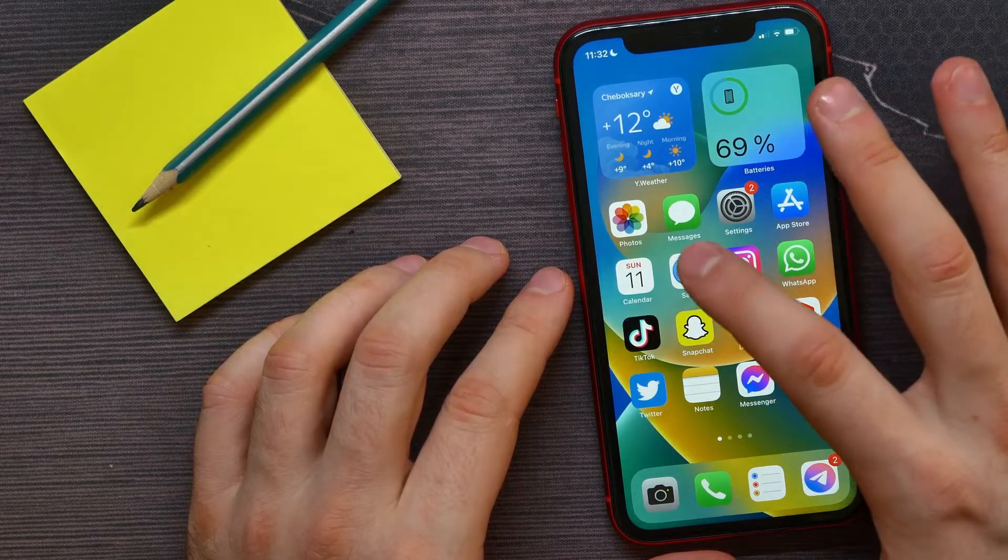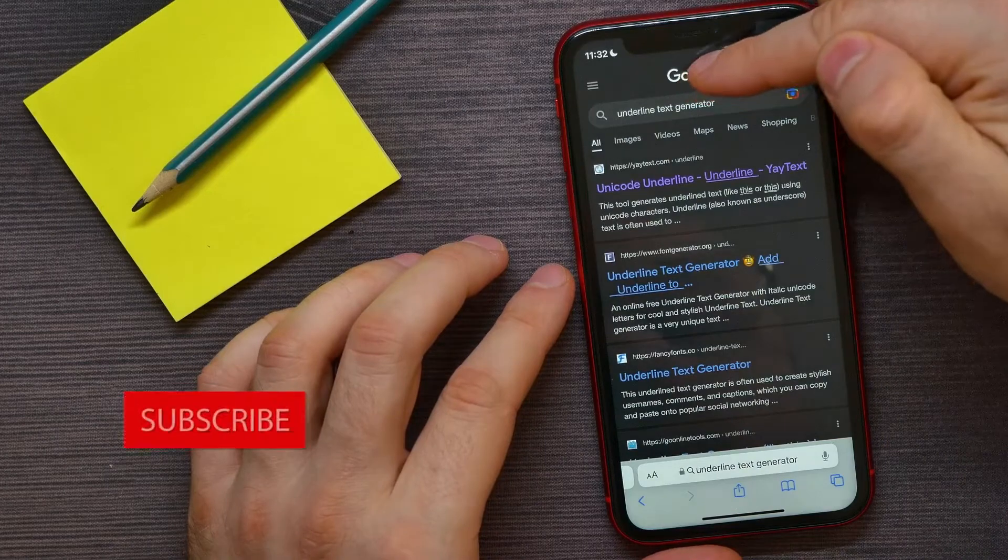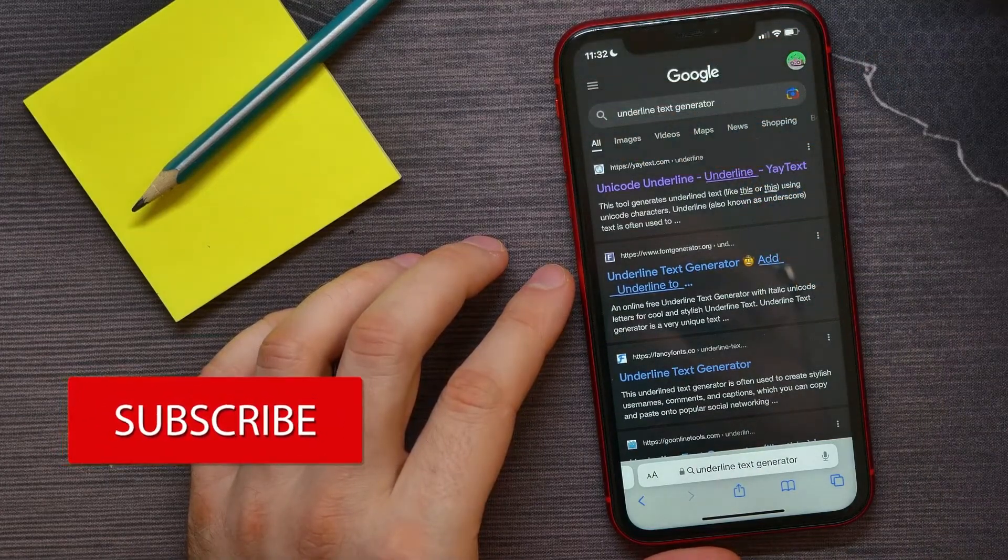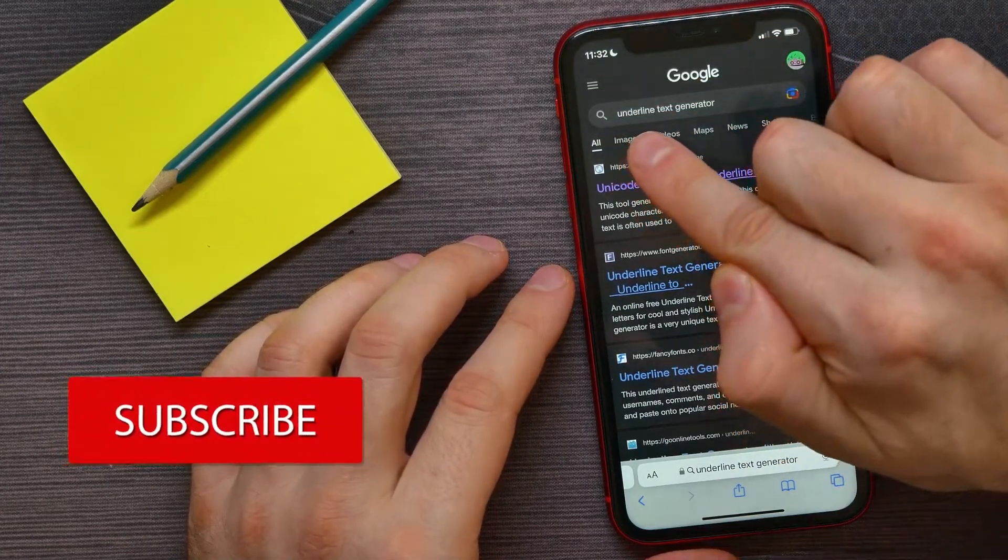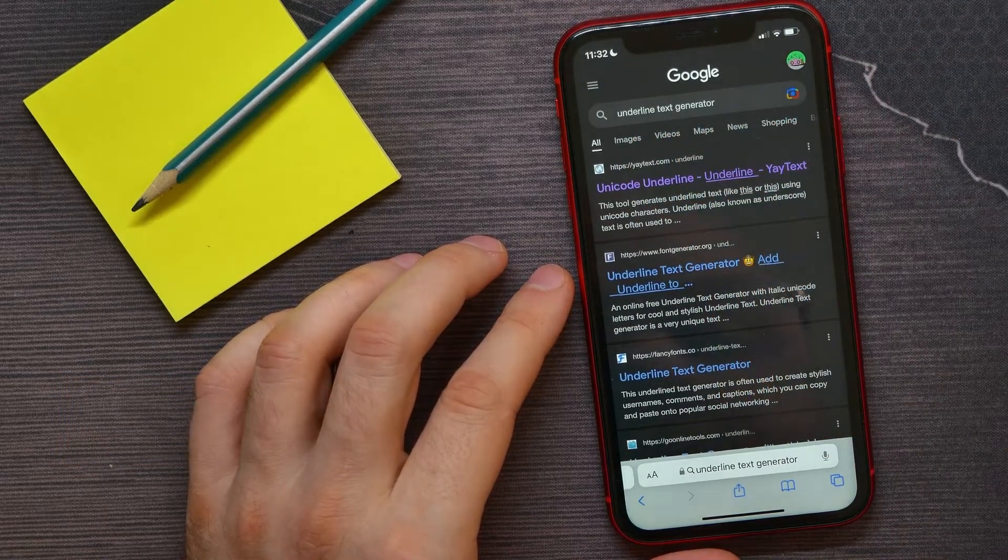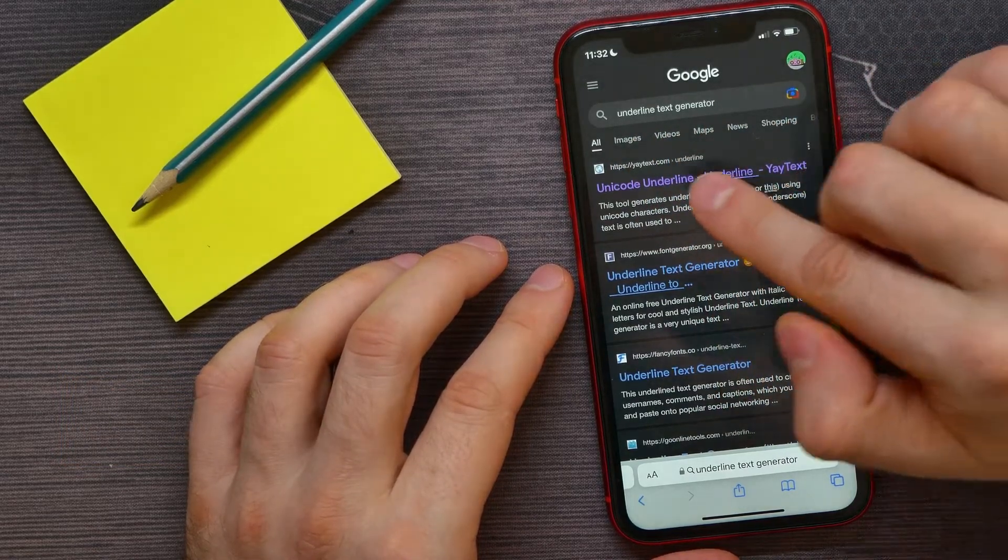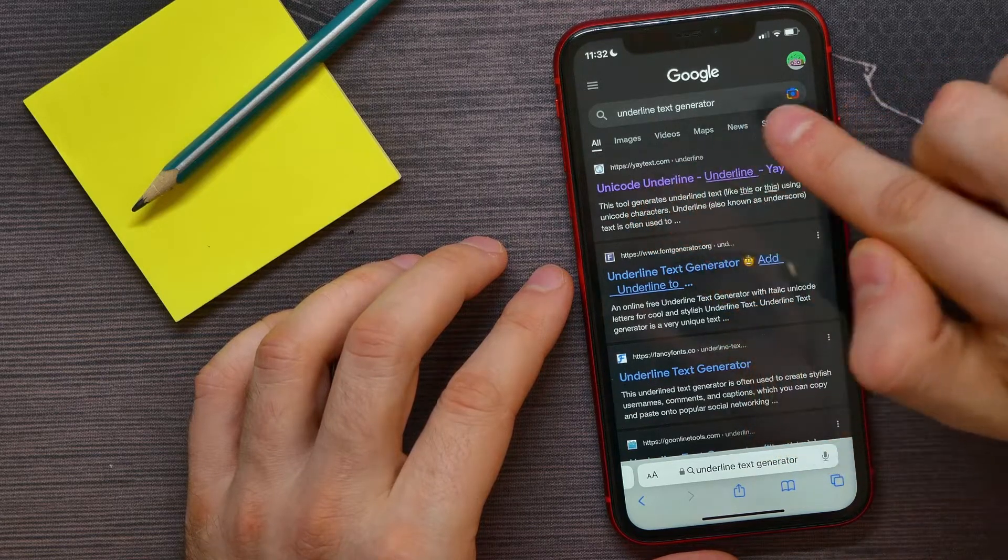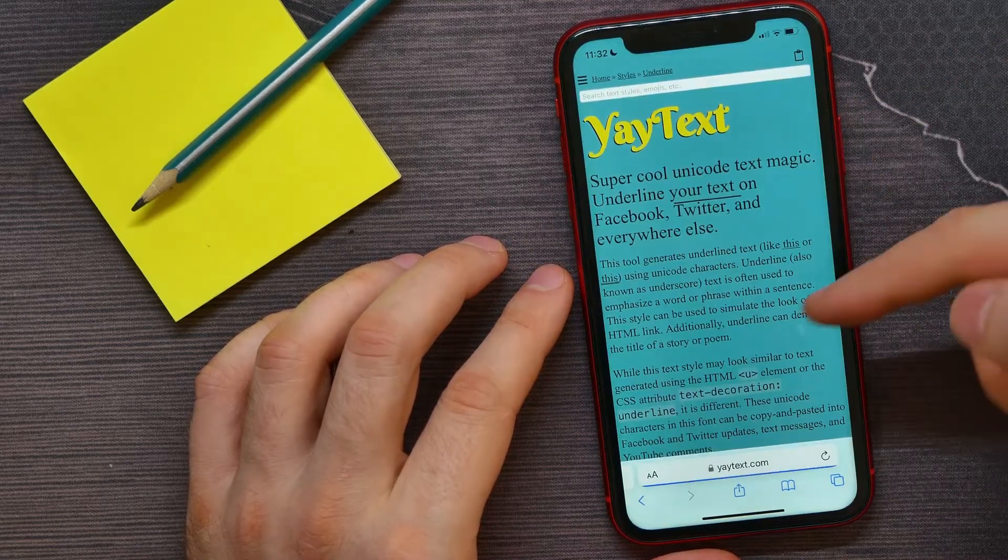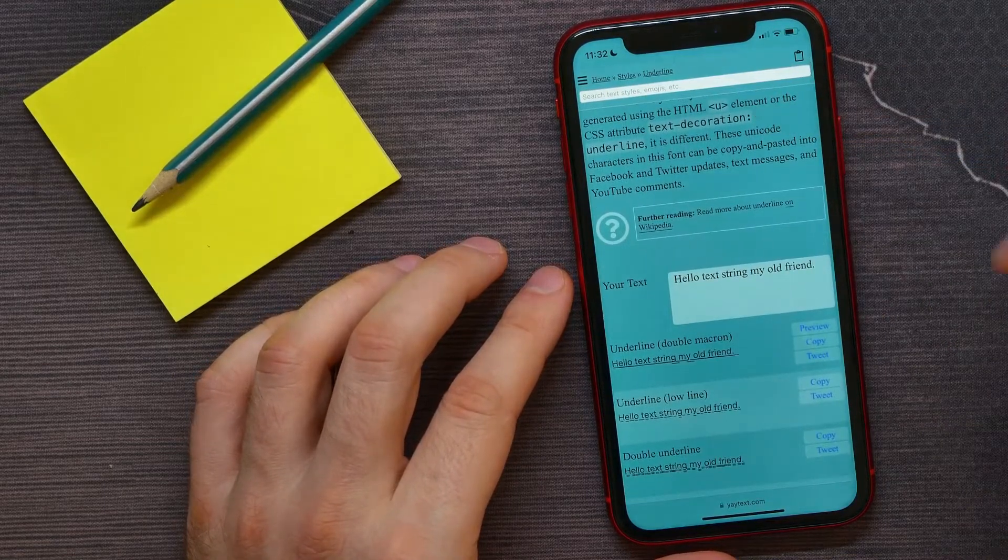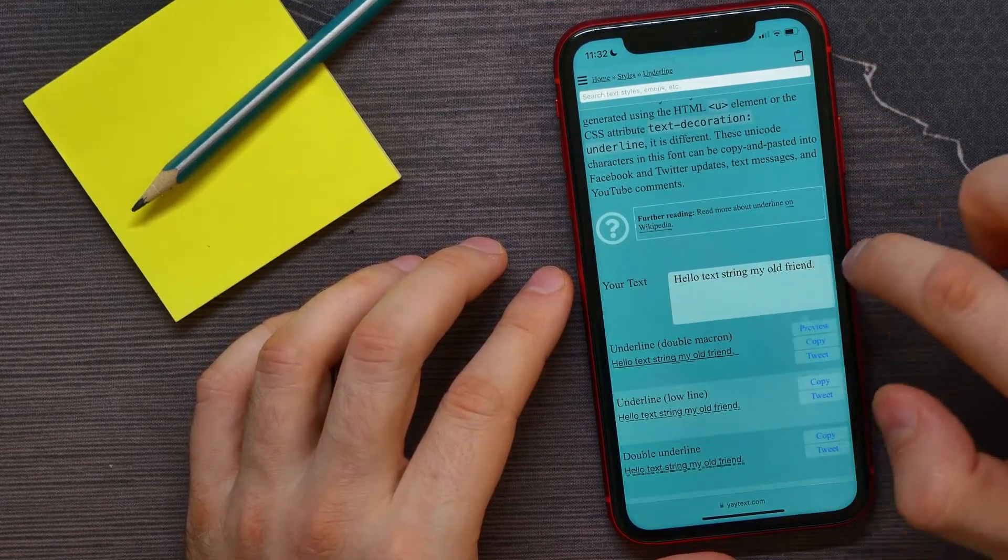It doesn't matter which one. Then go to google.com and in the search bar, enter 'underline text generator.' I'll open up the first website—the URL is yautext.com—and here I can use that site.